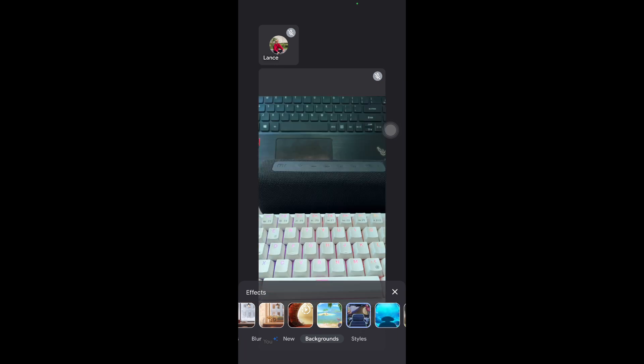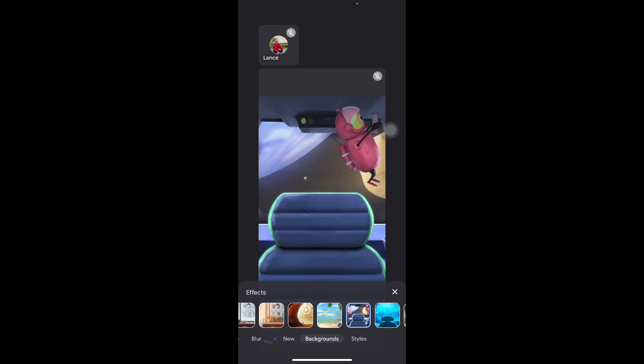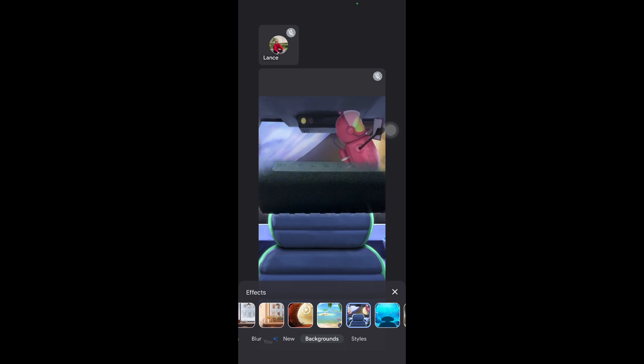So that's how you place a background on your Google Meet using your iOS devices.